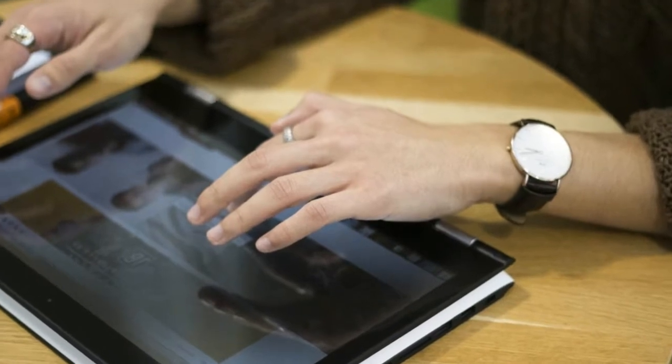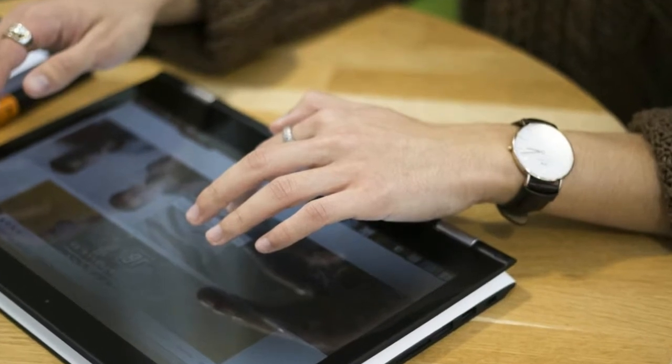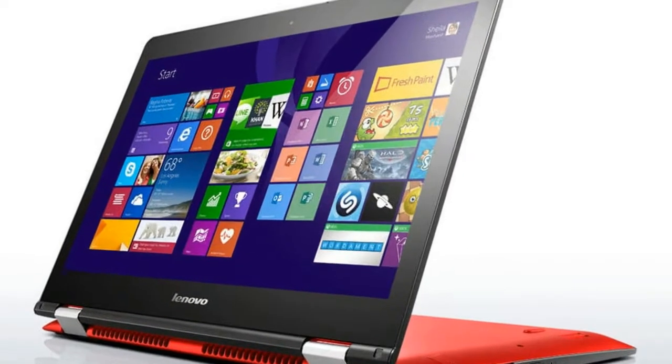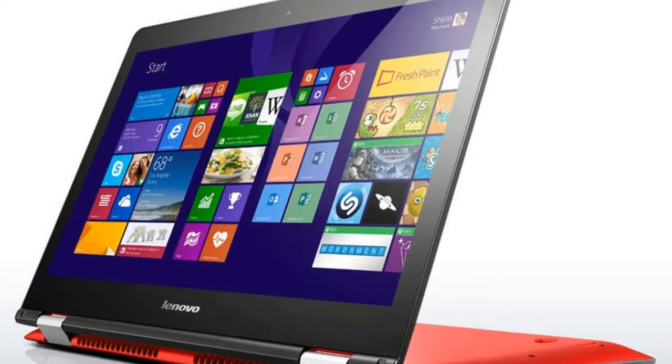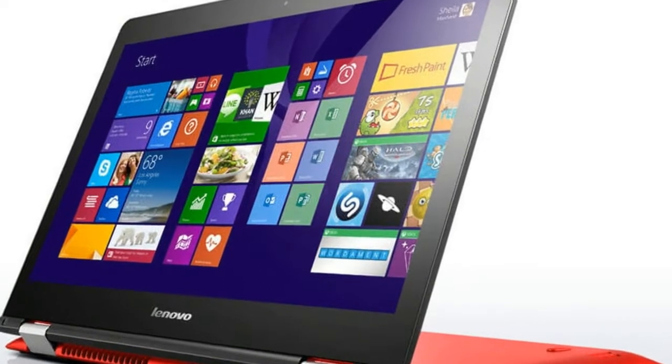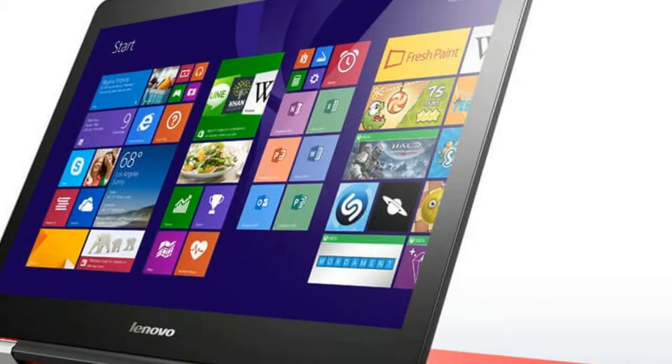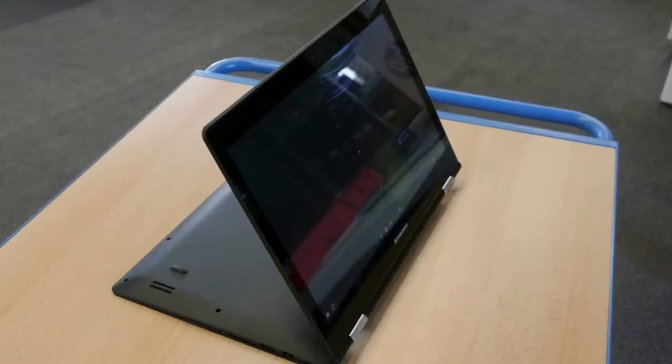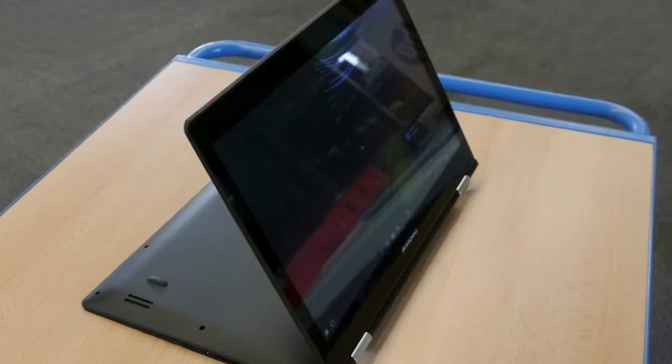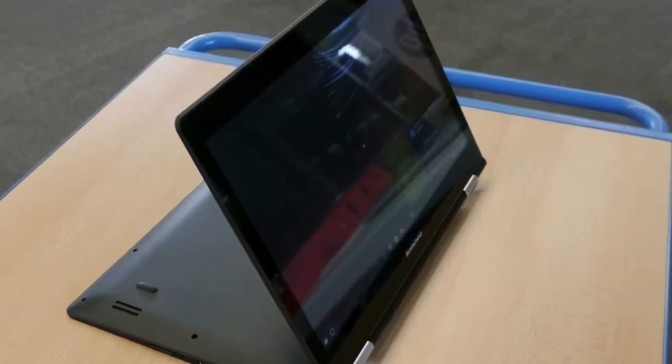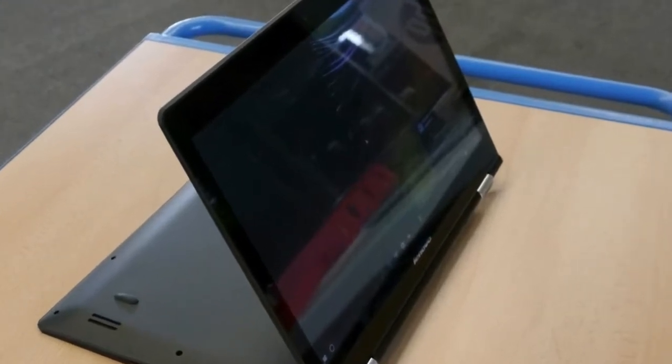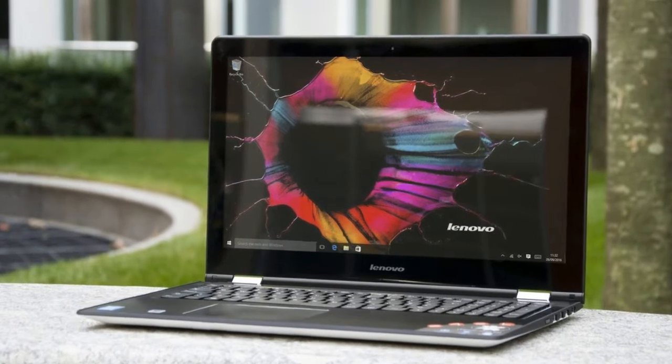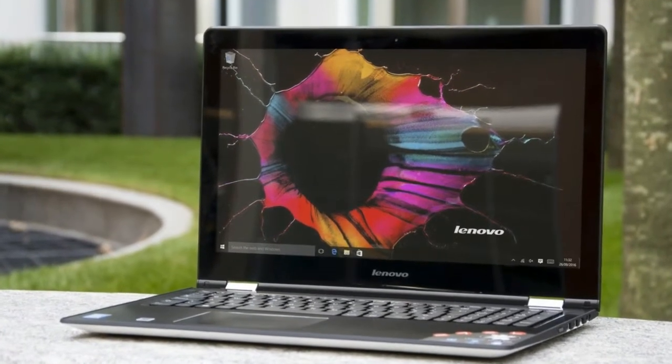At first glance, this notebook seems to use metal material, but actually the basic material is plastic that has a striped design like metal. But for the hinge side, Lenovo is using aluminum material so it feels solid when being spun around.